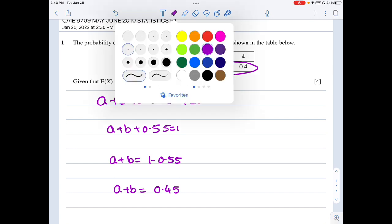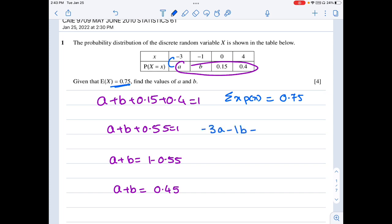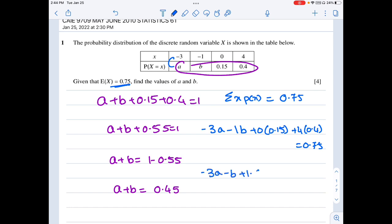Coming to the second equation, we know that the expected value is 0.75. Expected value means Sigma X P(X) should equal 0.75. So minus 3a minus 1b plus 0 times 0.15 plus 4 times 0.4 should equal 0.75. This gives me negative 3a minus b plus 1.6 equals 0.75, so negative 3a minus b equals 0.75 minus 1.6.